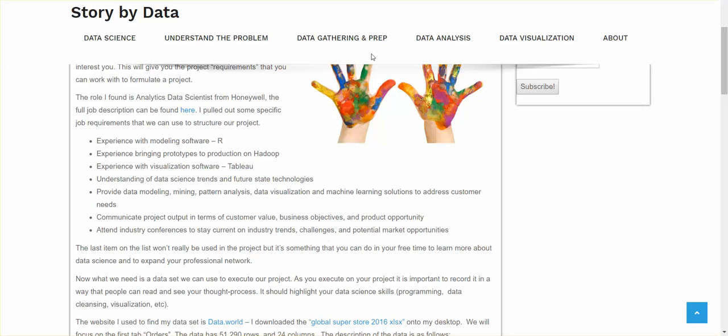So now let's go back into what we were talking about here. Basically, what I pulled out, there are a few bullet points that stood out for me. And I've seen this actually when I analyzed other job descriptions is companies are looking for experience with modeling software such as R or Python. Experience bringing prototypes to production on Hadoop. Experience with visual software such as Tableau or ClickView.